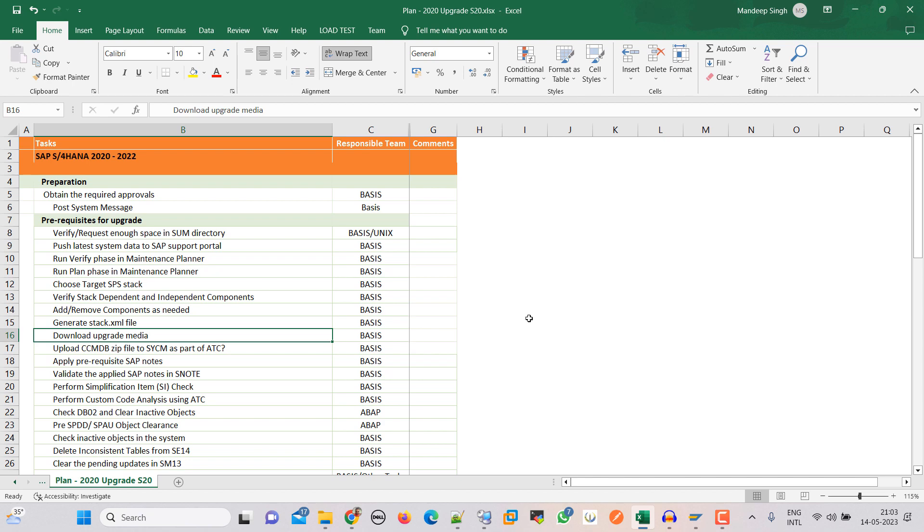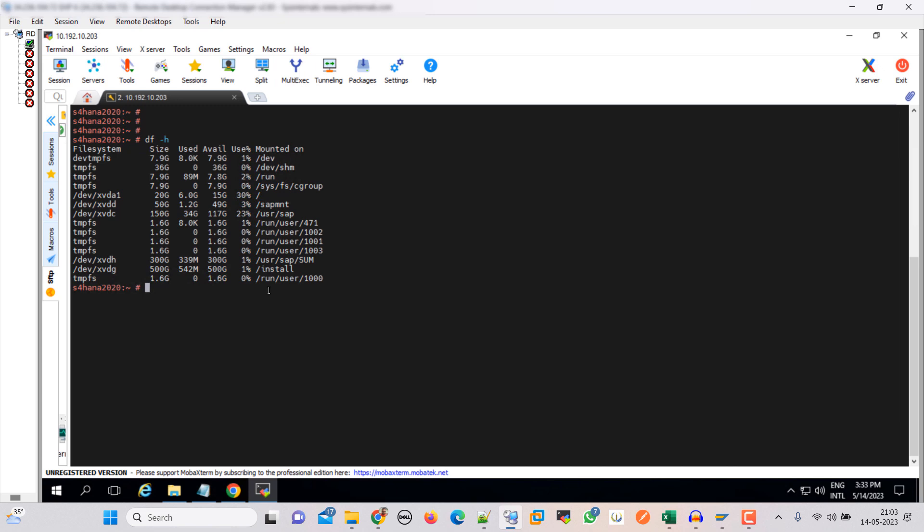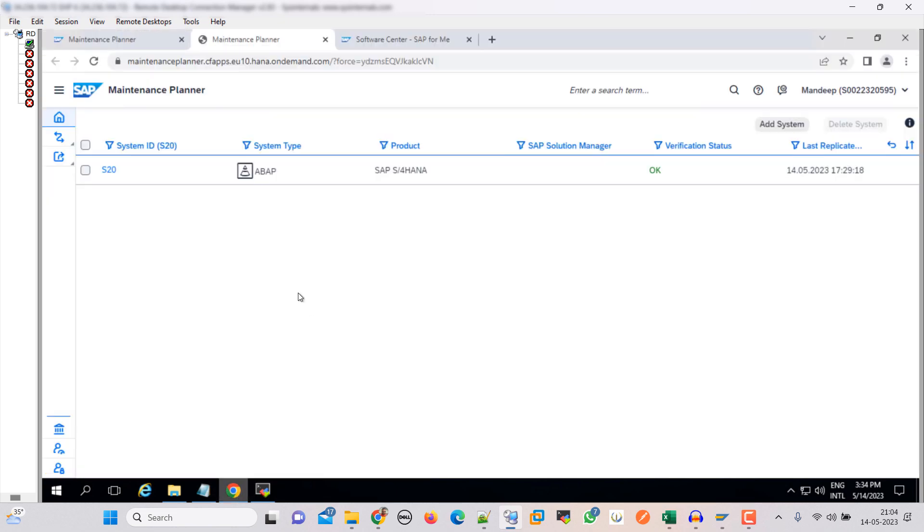Let's begin with the SUM directory. Here you can see that we have /usr/sap/SUM with 300 GB of space, so that is okay. If we require more space then we can ask our Linux or infra team to provide more, but it seems to be fine right now.